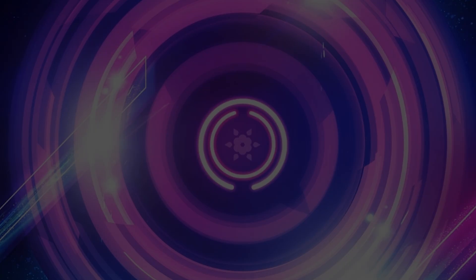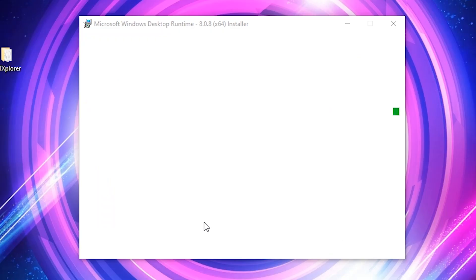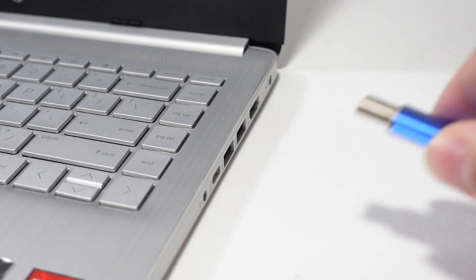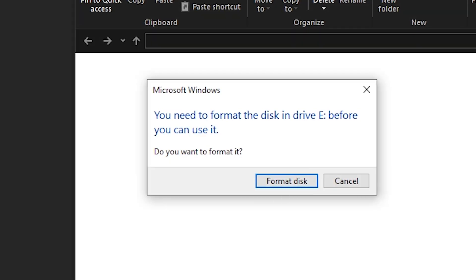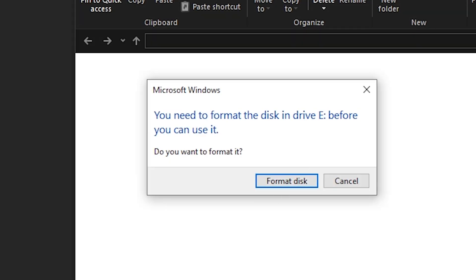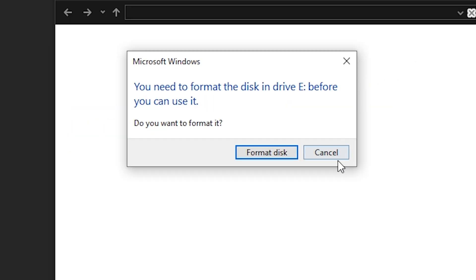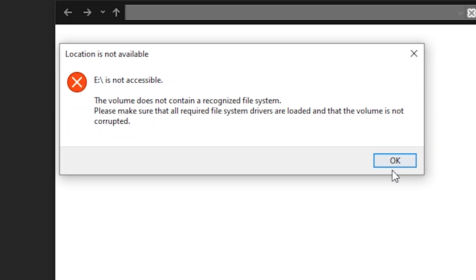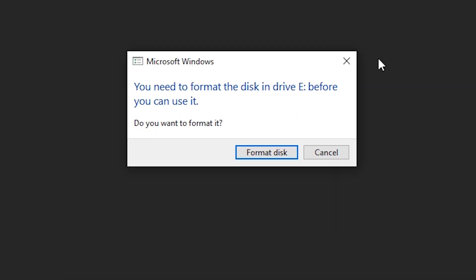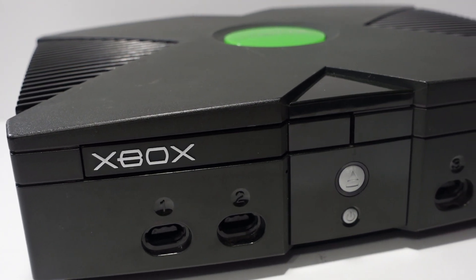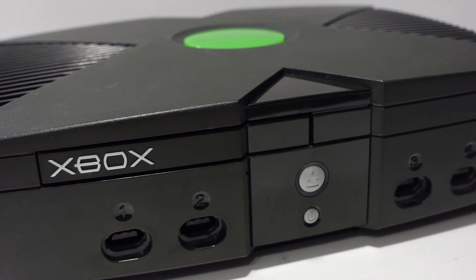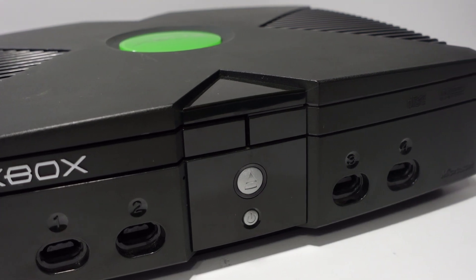Upon running the app for the first time, you may be prompted to install the .NET framework if you don't have it installed already. Be sure to do so as the application won't work without it. After the framework is installed, connect your formatted USB into the computer. Windows will give you a notification saying that you'll need to format the drive before you can use it — be sure to click cancel on this window. You'll then be told that the drive isn't accessible; press OK, and if Windows insists on formatting it again, just close that window. Since the flash drive is formatted on the Xbox, we must deny any attempts to format it on PC, or else we'll need to format it on the console again.